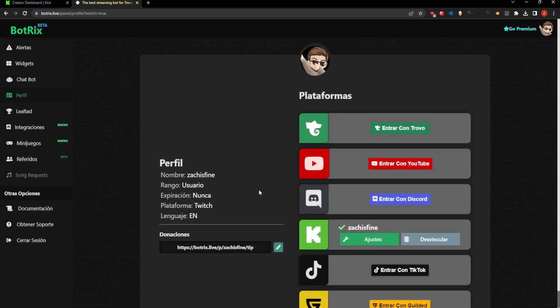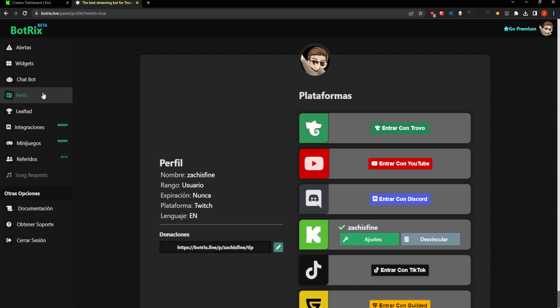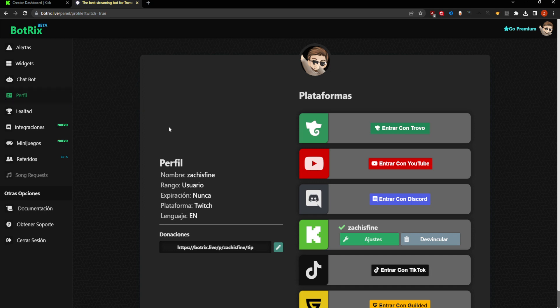The Botrix panel is partly in Spanish even though it's set to English, so it's a little weird but you get used to it. The first thing you'll want to do when you get into the Botrix panel logged in through Twitch is go to the profile tab — it might say 'profile' or it might say 'perfil.'